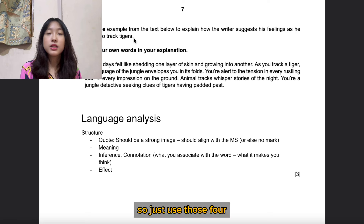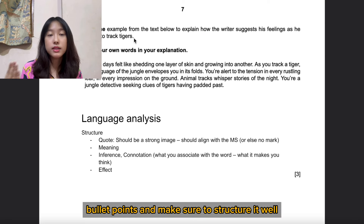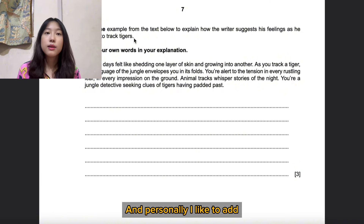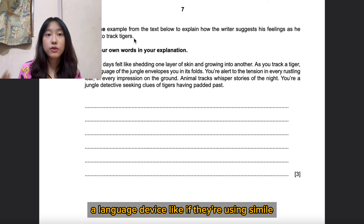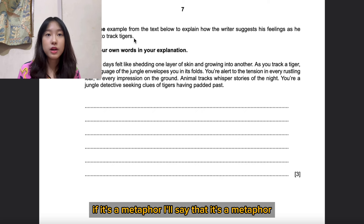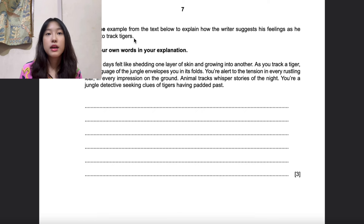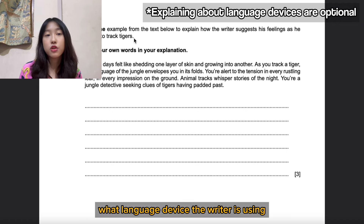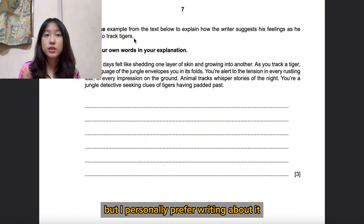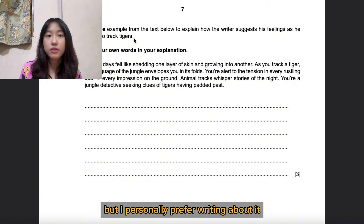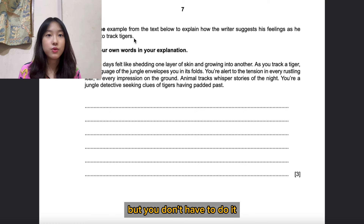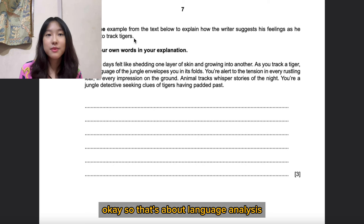So the language analysis structure is: quote, meaning, connotation, then effect. Use those four points and structure it well. Personally, I like to also name the language device — simile, metaphor, etc. You don't have to, but I find it makes my writing sound more sophisticated. That's about it for language analysis.